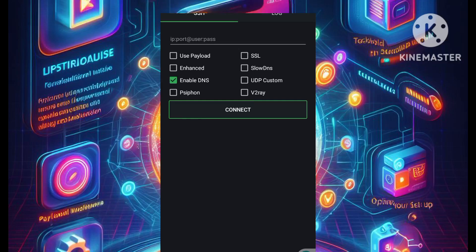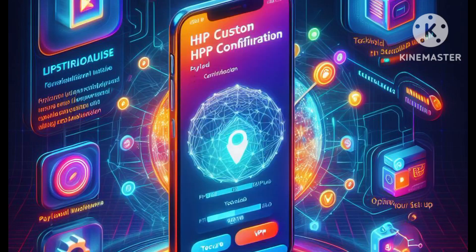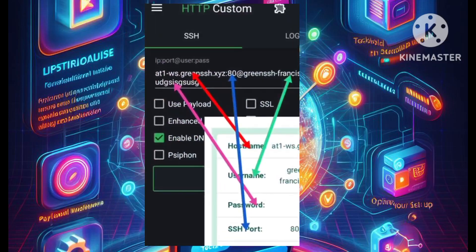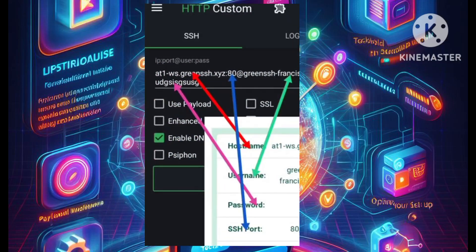Step 3 involves configuring SSH WebSocket. Input the details of your SSH WebSocket server, including the host or IP, port, username, and password into the designated SSH box that you prepared earlier.